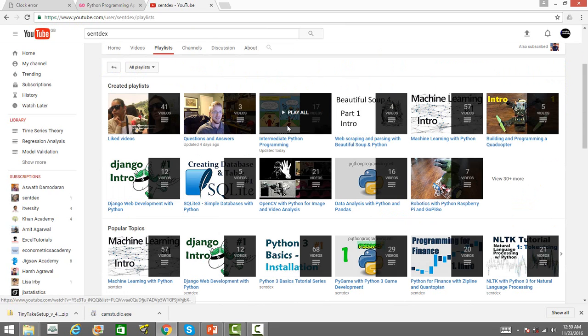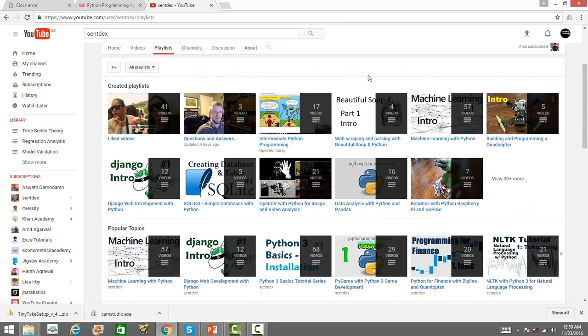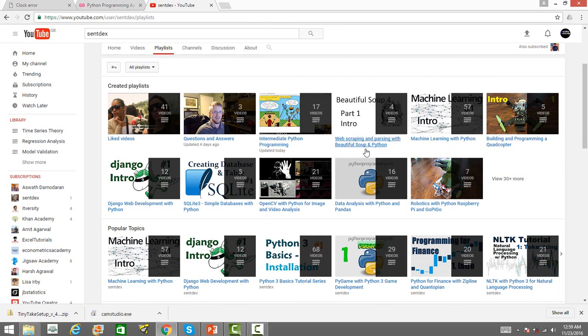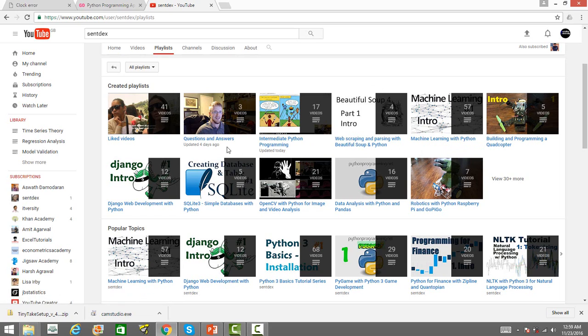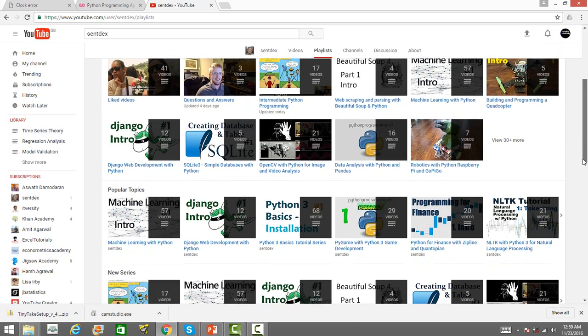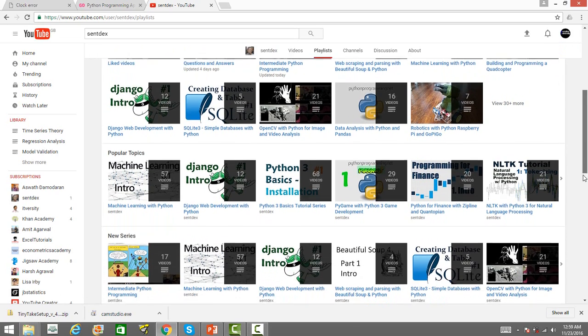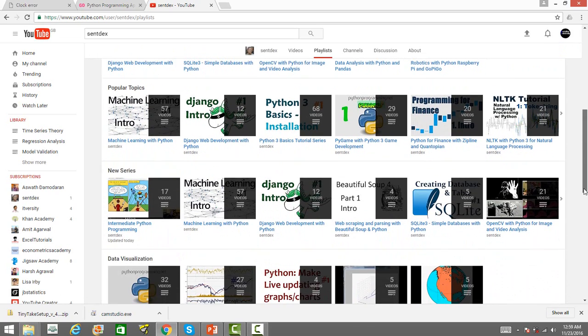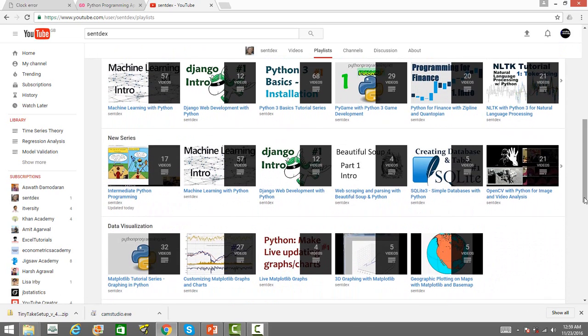you will find videos ranging from data science using Python like machine learning with Python to web scraping and the basics of Python programming like the introduction to Python programming and intermediate Python programming and so on. He has also got playlist on using Python in finance. So, that is an important thing.